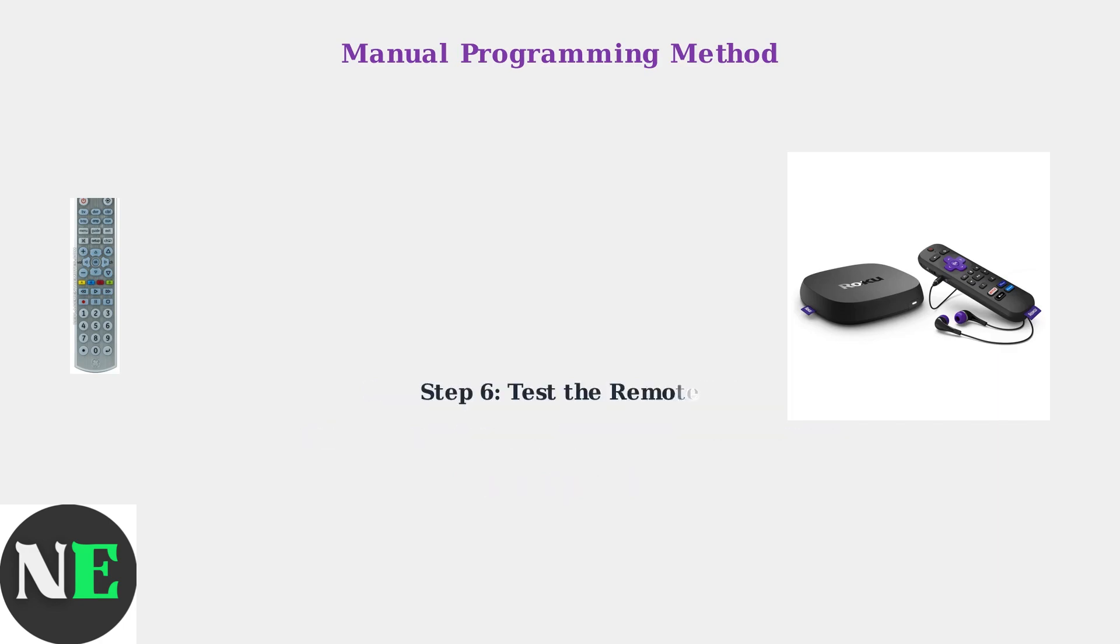Test the remote by trying various buttons like power, volume, and navigation. If the Roku responds correctly, programming is complete. If not, try another code from the list.